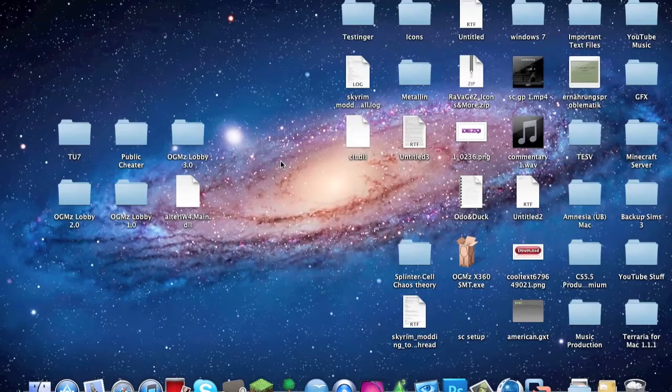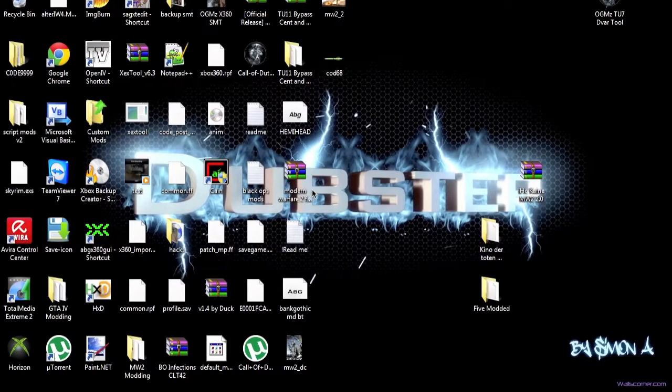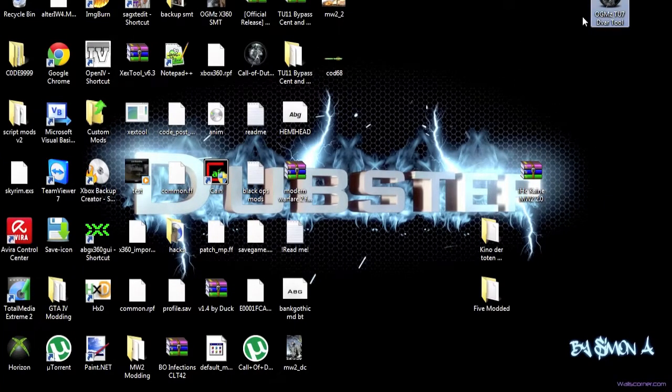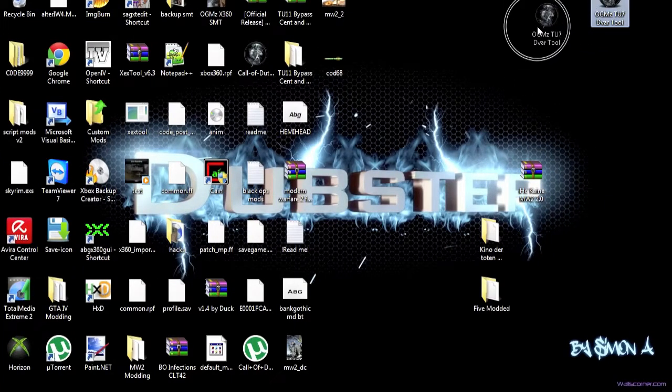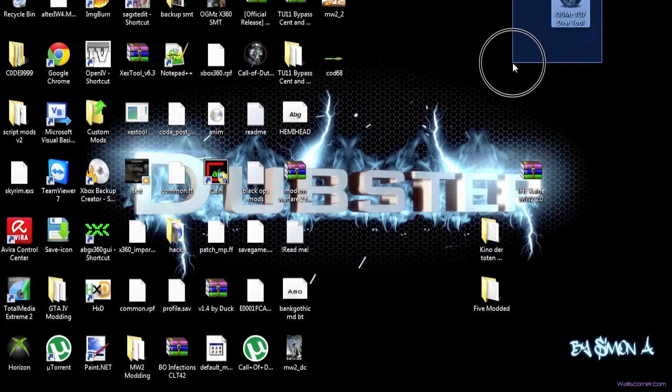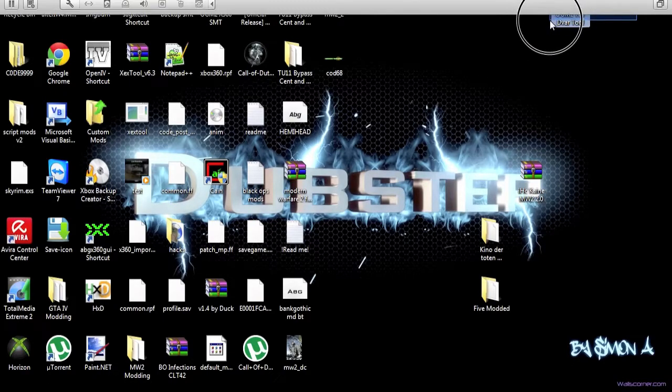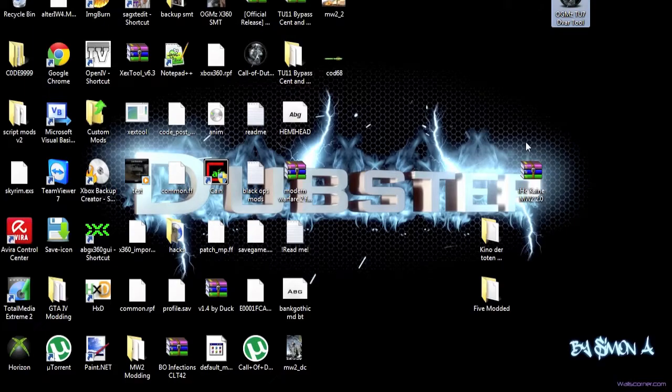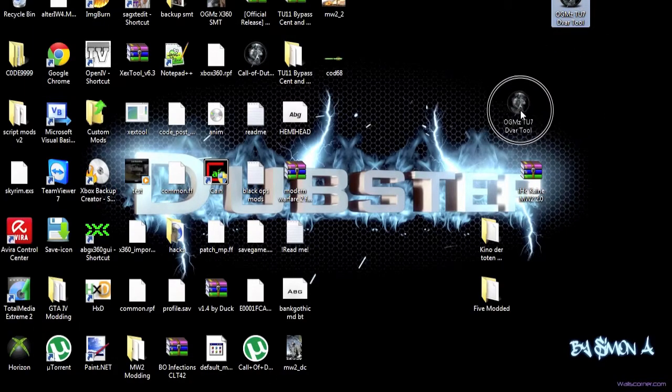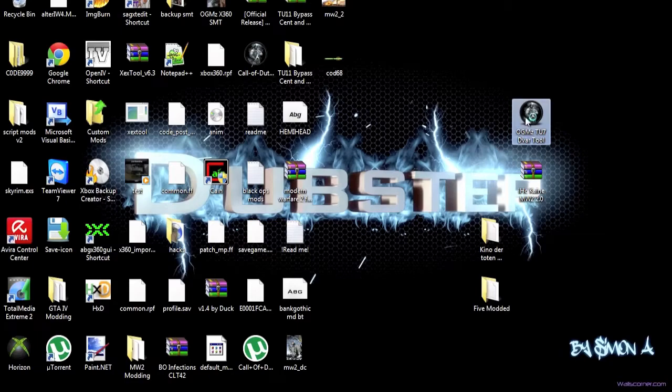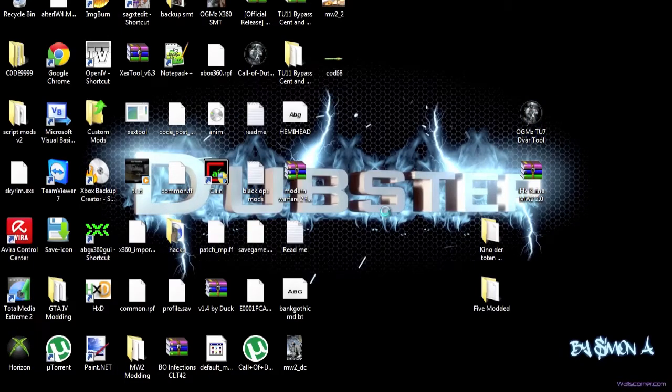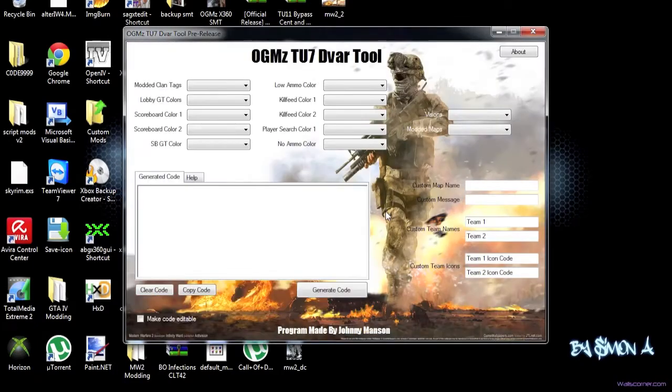Today I want to show you my new program, the program which I made, which is a DVAR tool for Title Update 7 for Modern Warfare 2. I think that's a pretty cool tool, I've been working on it now for quite well, and I just want to show it to you right now. As you can see, there's the program, and if you're just going to open the program, you have this nice little splash screen.